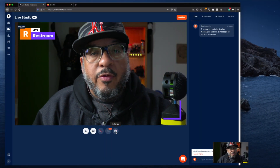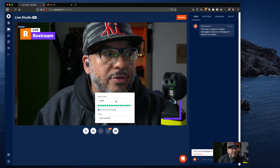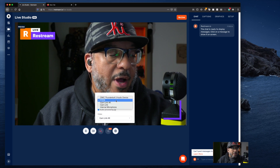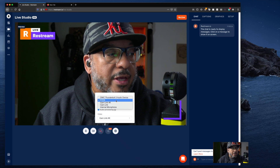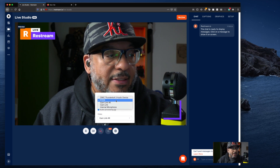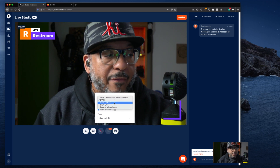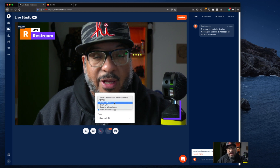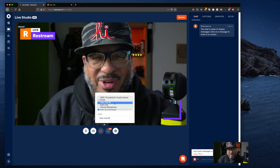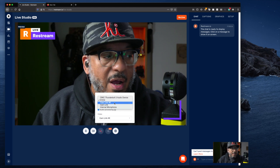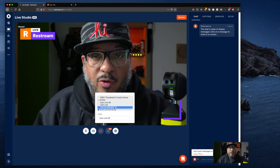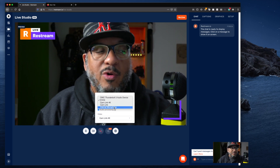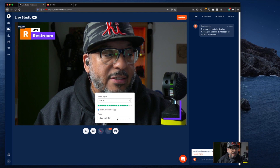Here we are in Restream Studio. All I need to do is select my input for the microphone. I'm currently testing out this Audient EVO 4 interface, so I can select that. You could bring in microphone audio directly from your camera, but I don't suggest doing that — if you go that route, you'll need an external camera mic; it makes it sound better. I could also bring in the internal microphone built into my Mac, so you don't have to have a special microphone, though it helps if you do. I'm going to go ahead and select EVO 4.